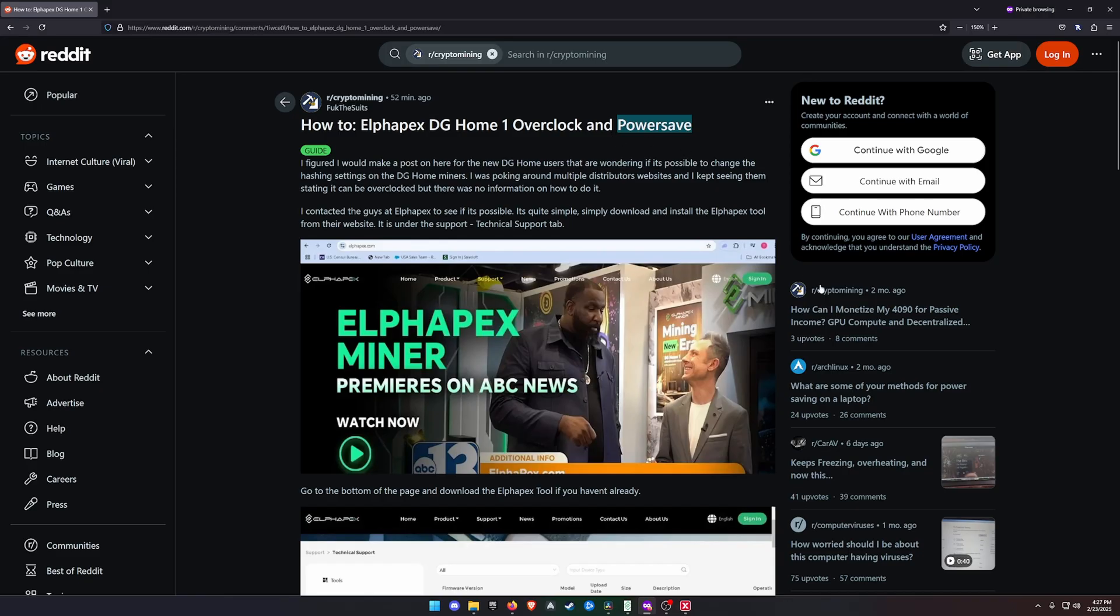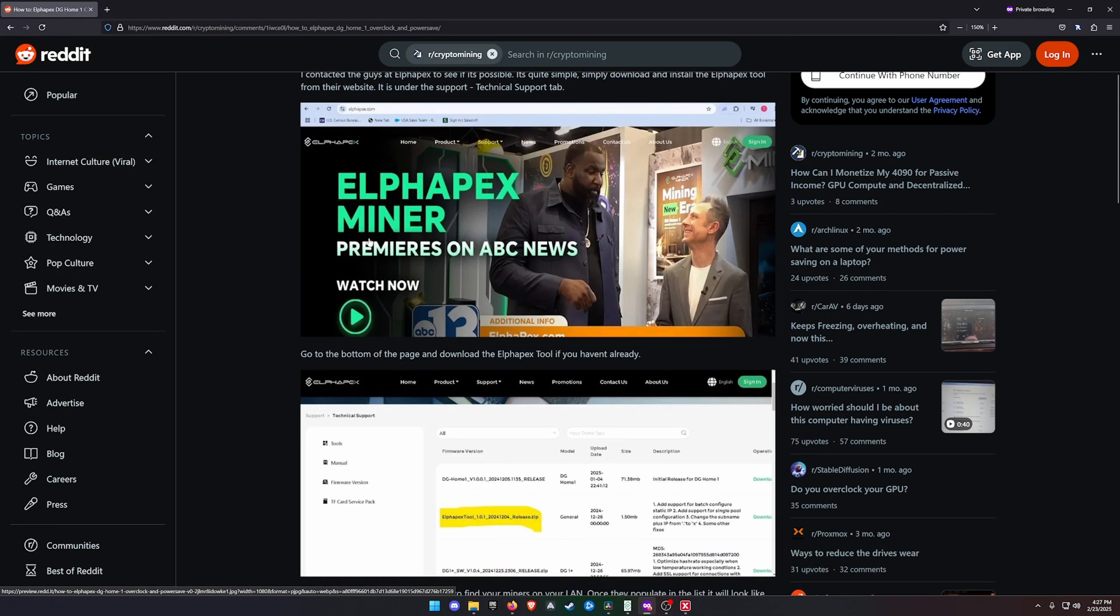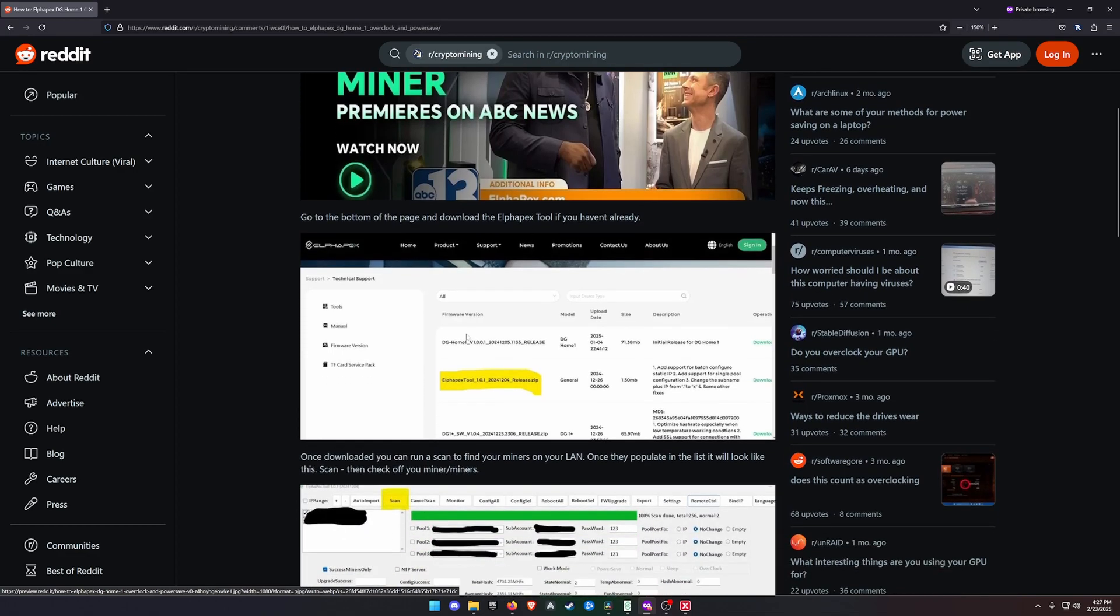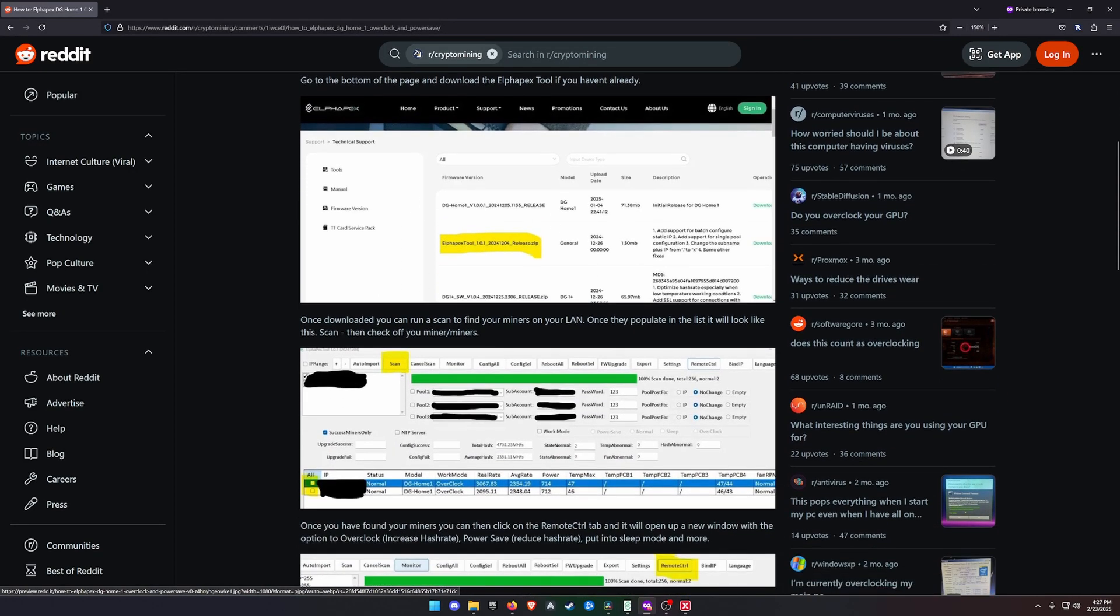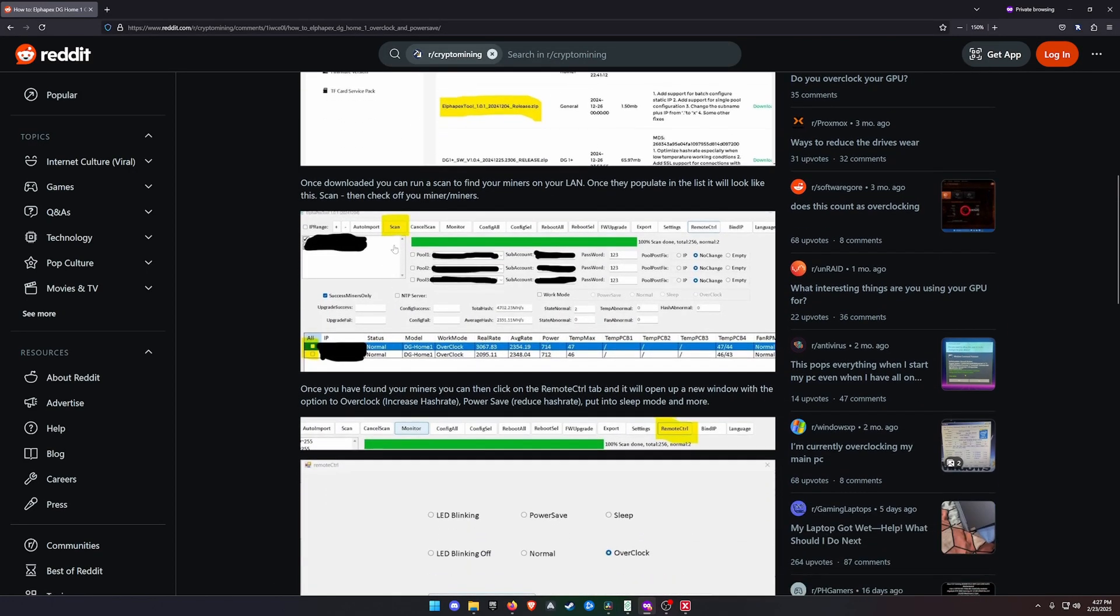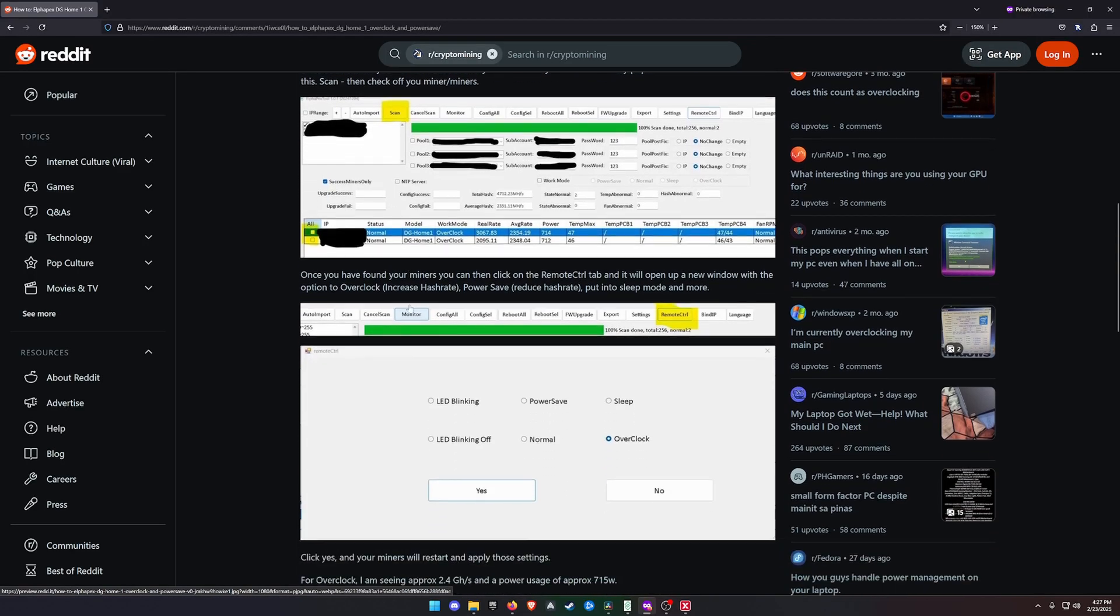Now this is how you actually do it. Go to the Alphapex website just like you'd be downloading the tool that you would have done if you've just got your miner. Once you've downloaded your tool, you would then click scan to try and find your miner on the LAN network.